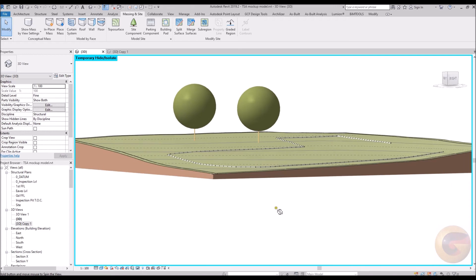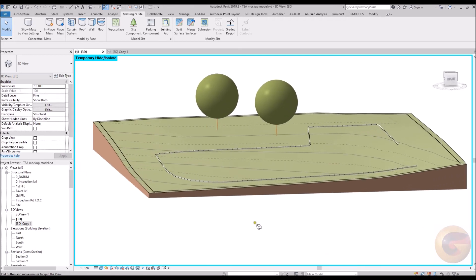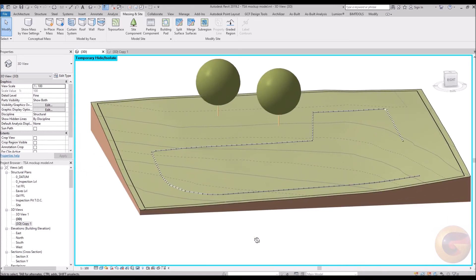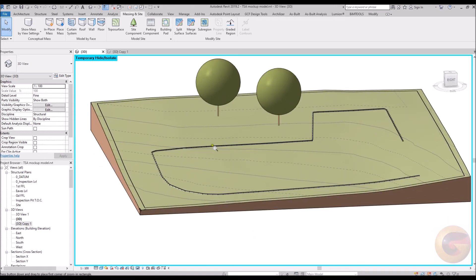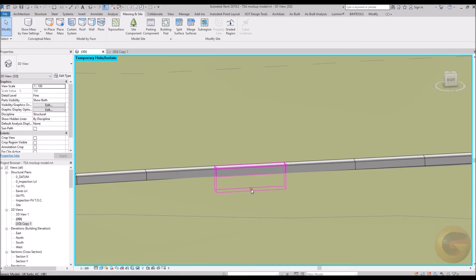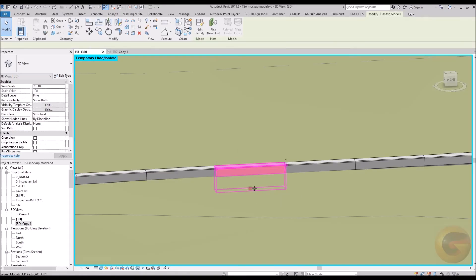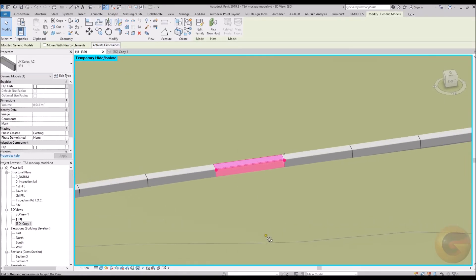It can be observed within the 3D view that the kerbs have been placed with all options applied, whilst following the undulating terrain.